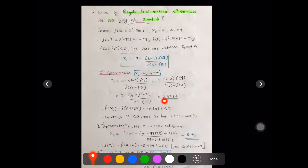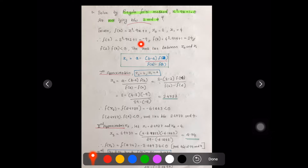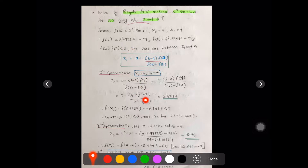Now f(2.4737), substituting into x³ - 9x + 1, gives -6.1263. Since this is less than 0, and f(2.4737) × f(4) is also less than 0, the root lies between 2.4737 and 4. Earlier we started with 2 and 4, and we can see the interval is narrowing.